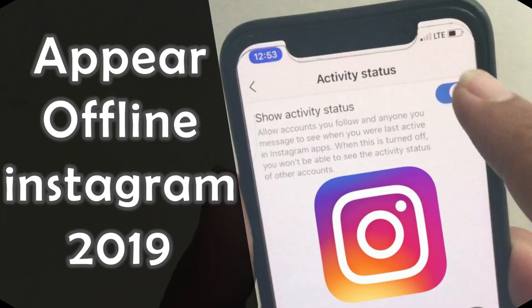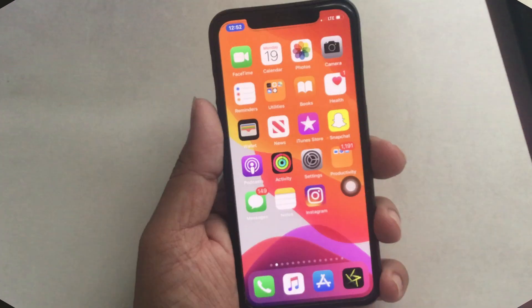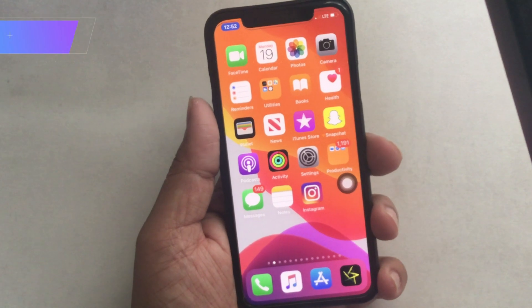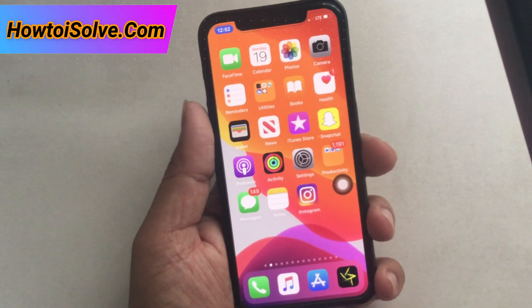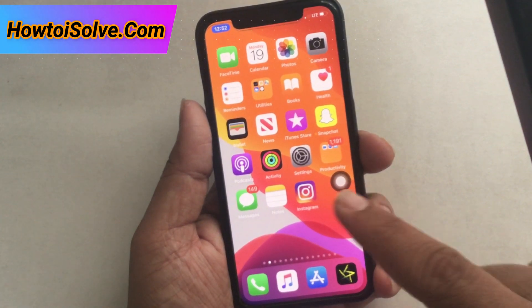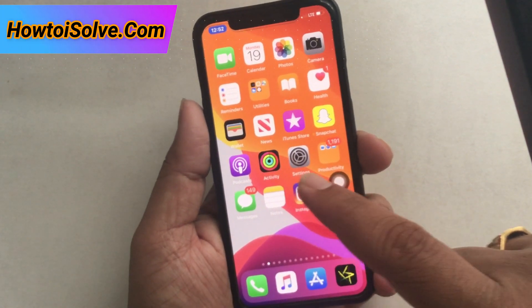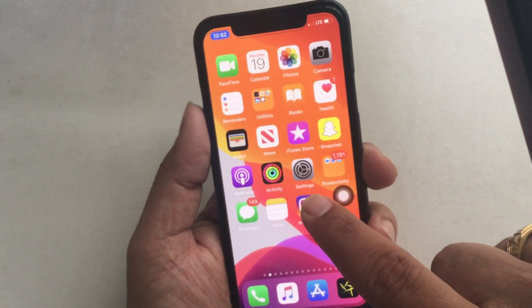Watch carefully to appear offline even when you use Instagram on your Apple smartphone. We've seen before how to appear offline on Facebook Messenger, and now you can learn how to use Instagram without showing your active online status to your other followers or friends.